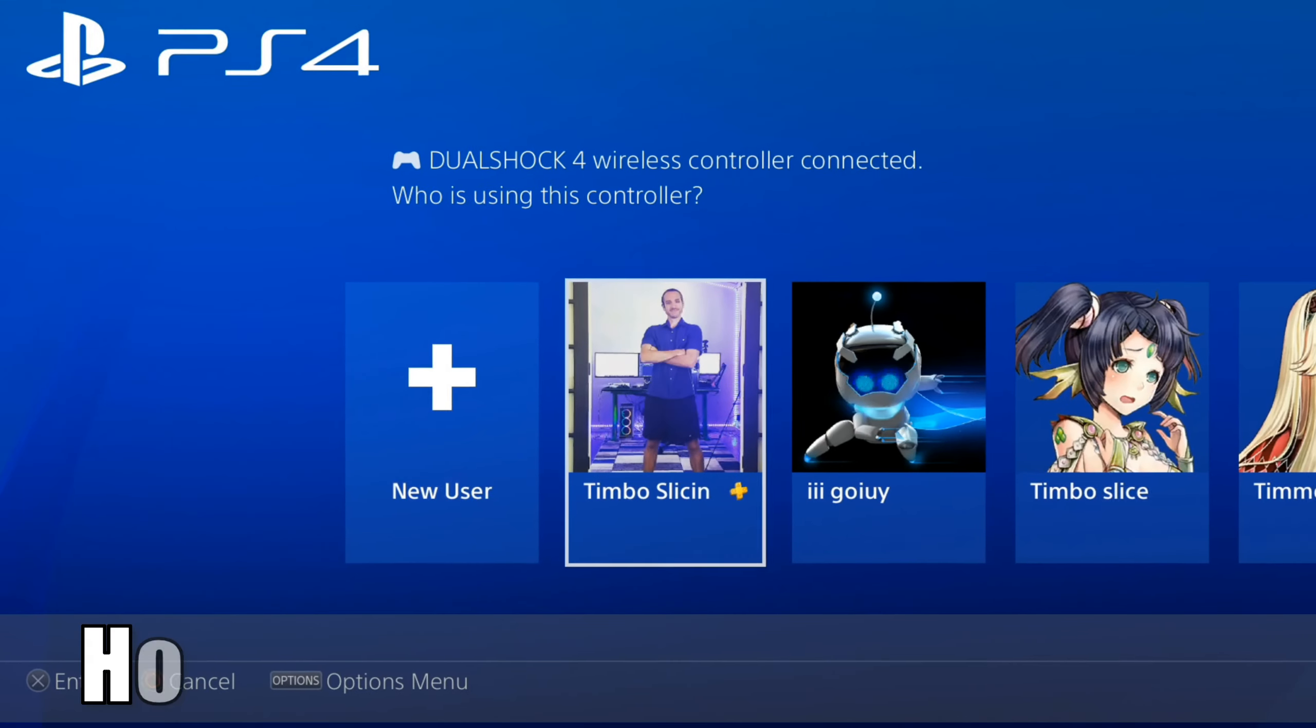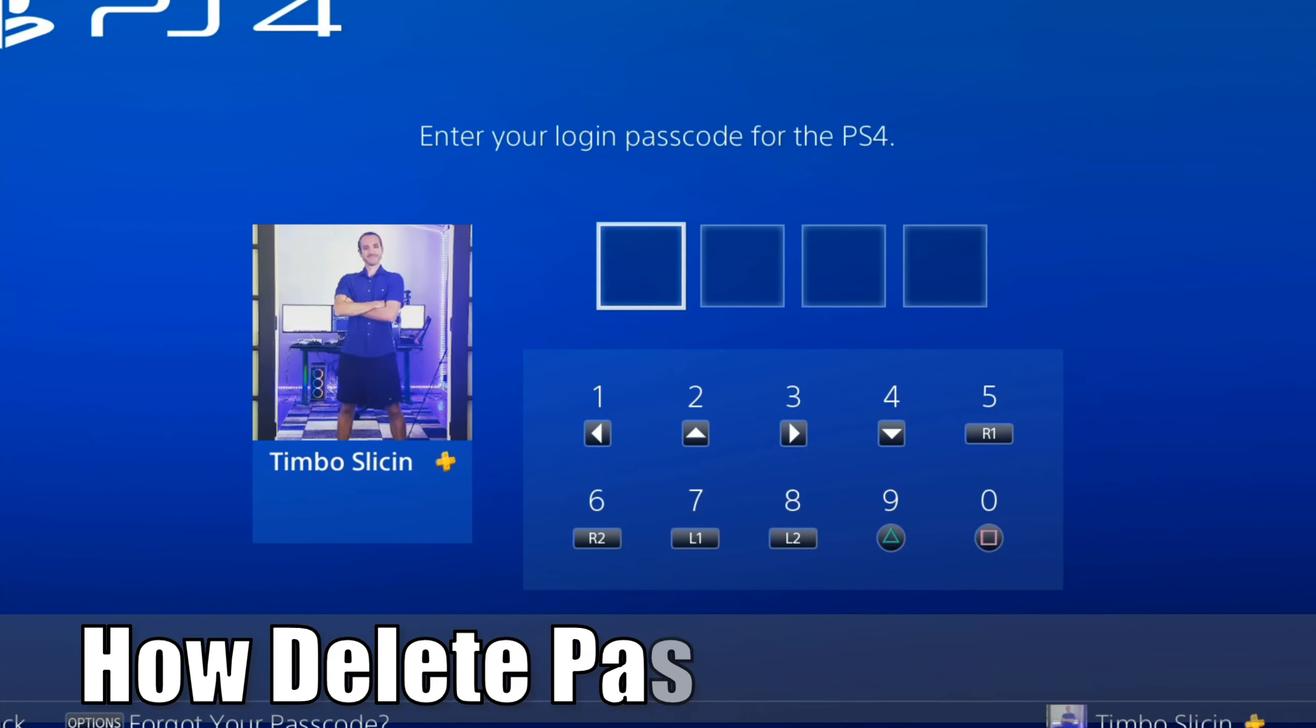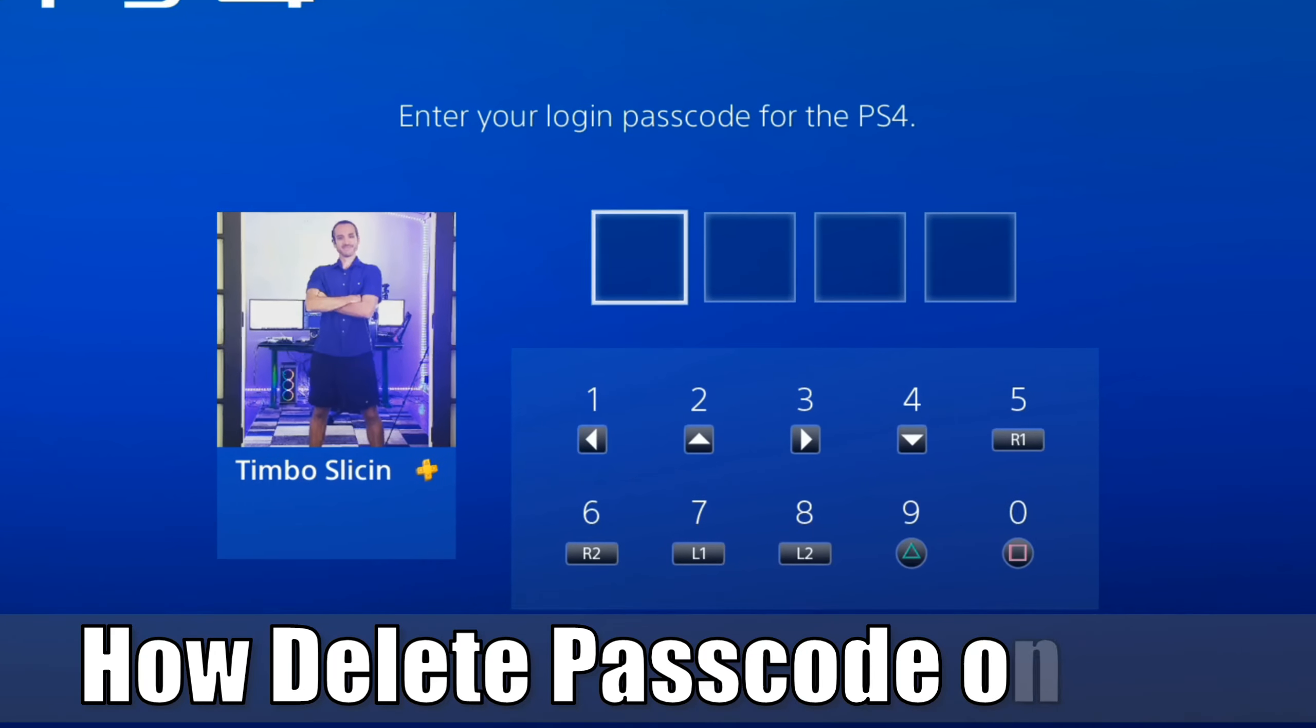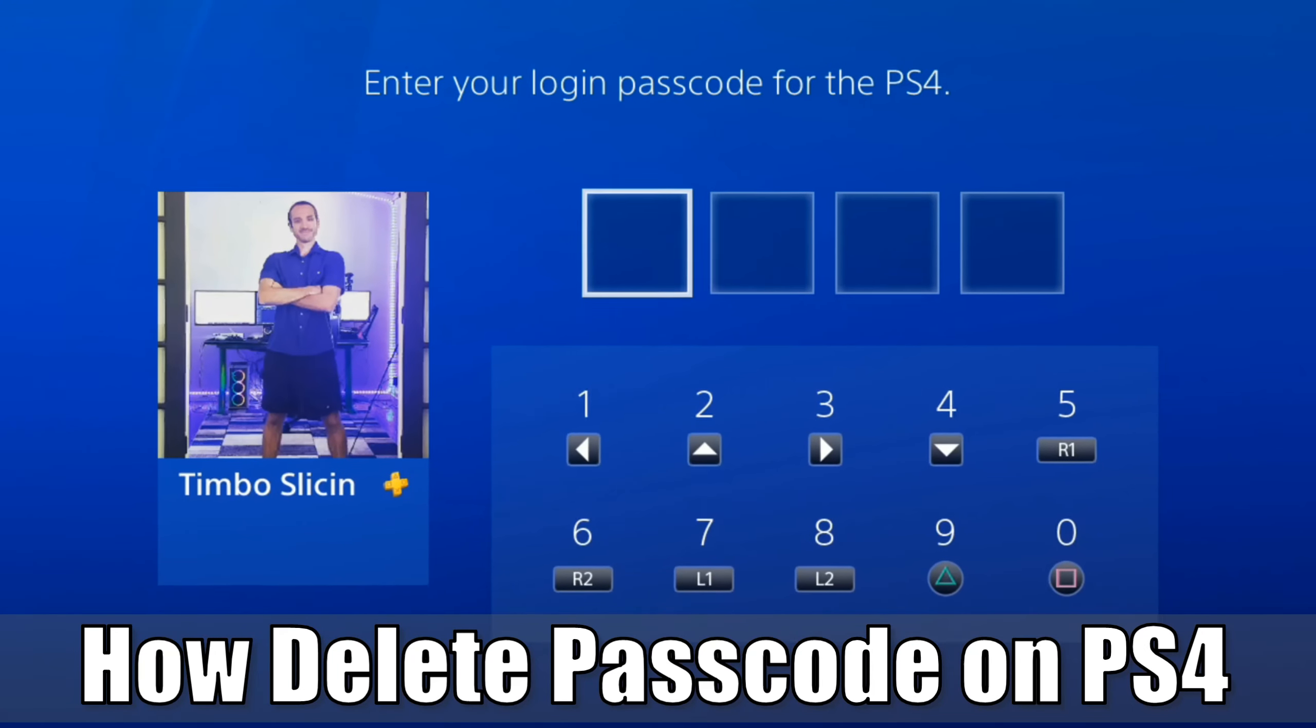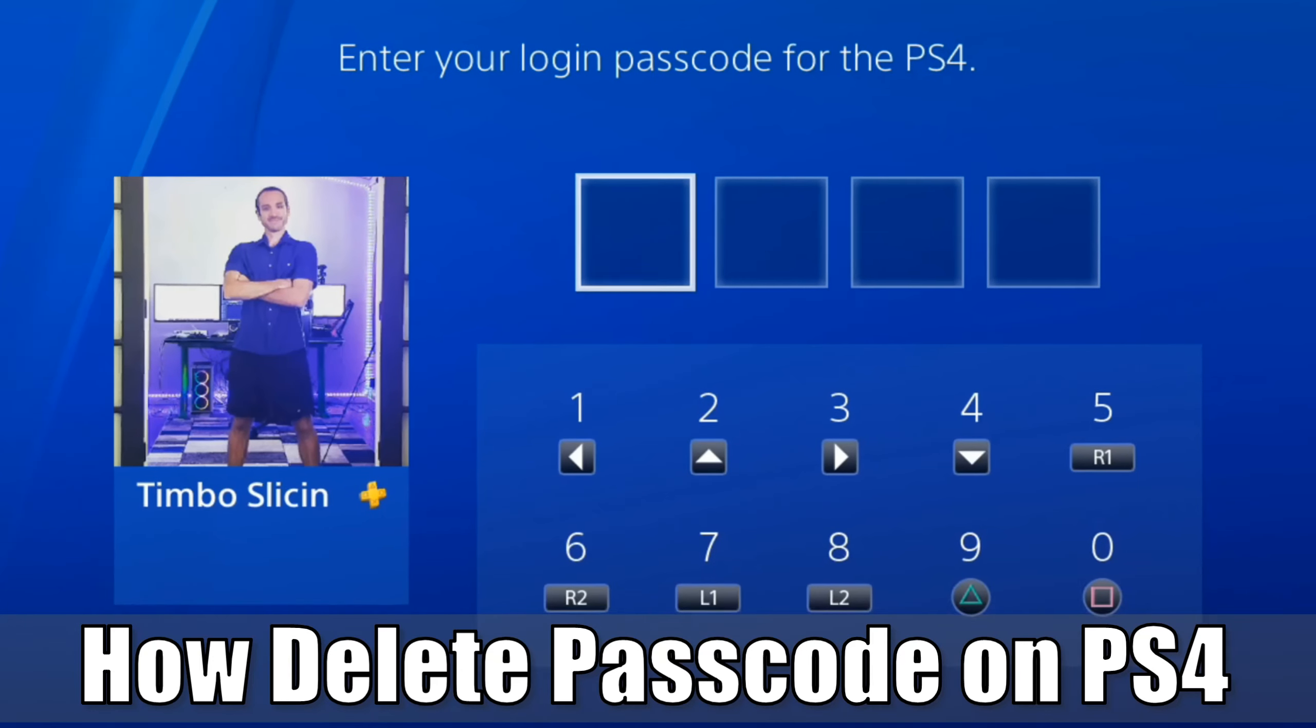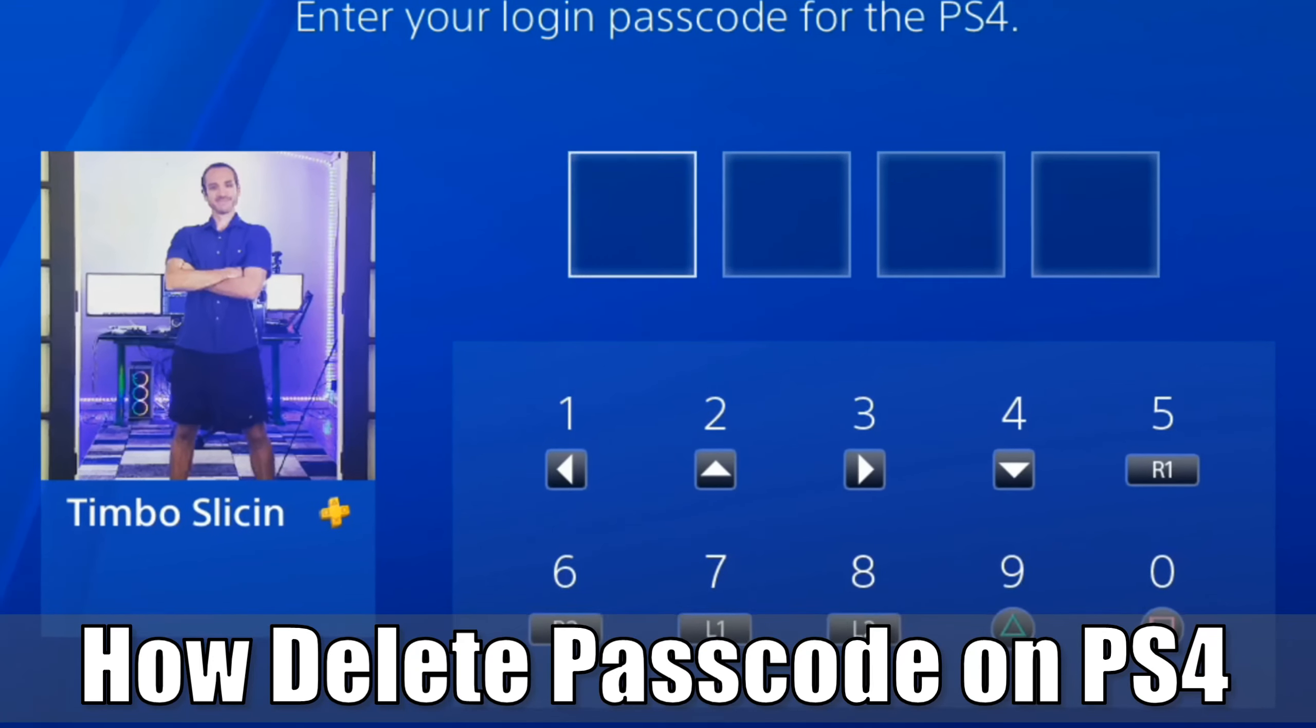Hey everyone, it's Tim from Your6 Studios. Today in this video, I'm going to show you how to delete your login passcode for your PlayStation 4 so you can easily log in automatically. Let's jump into the video right now.